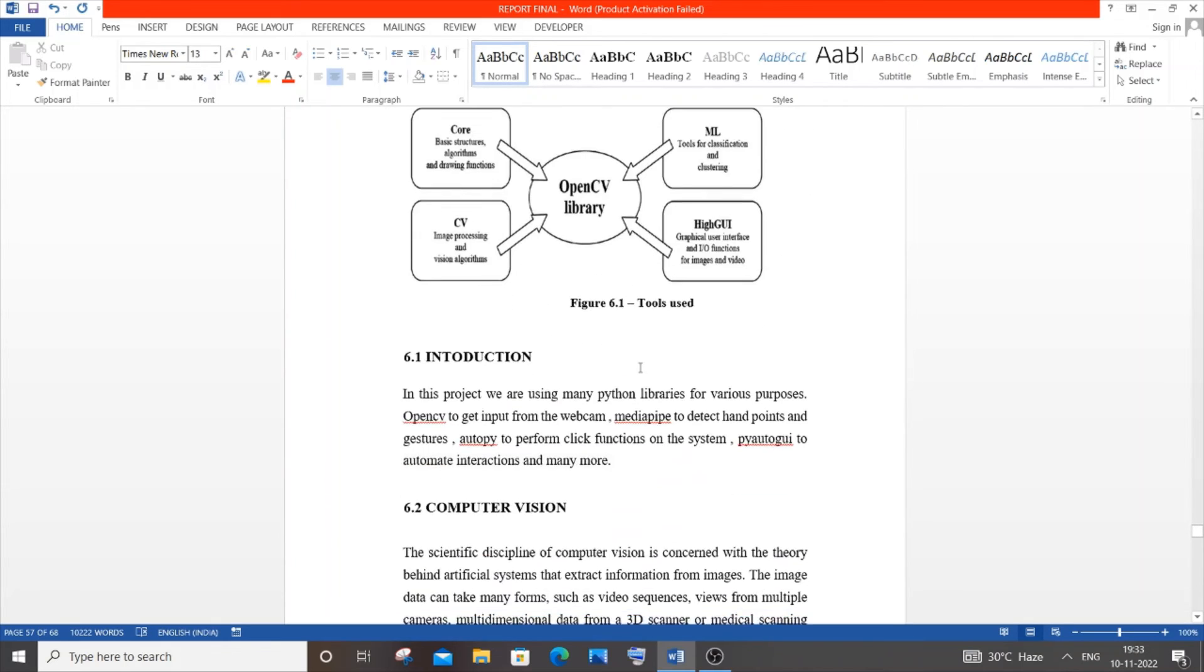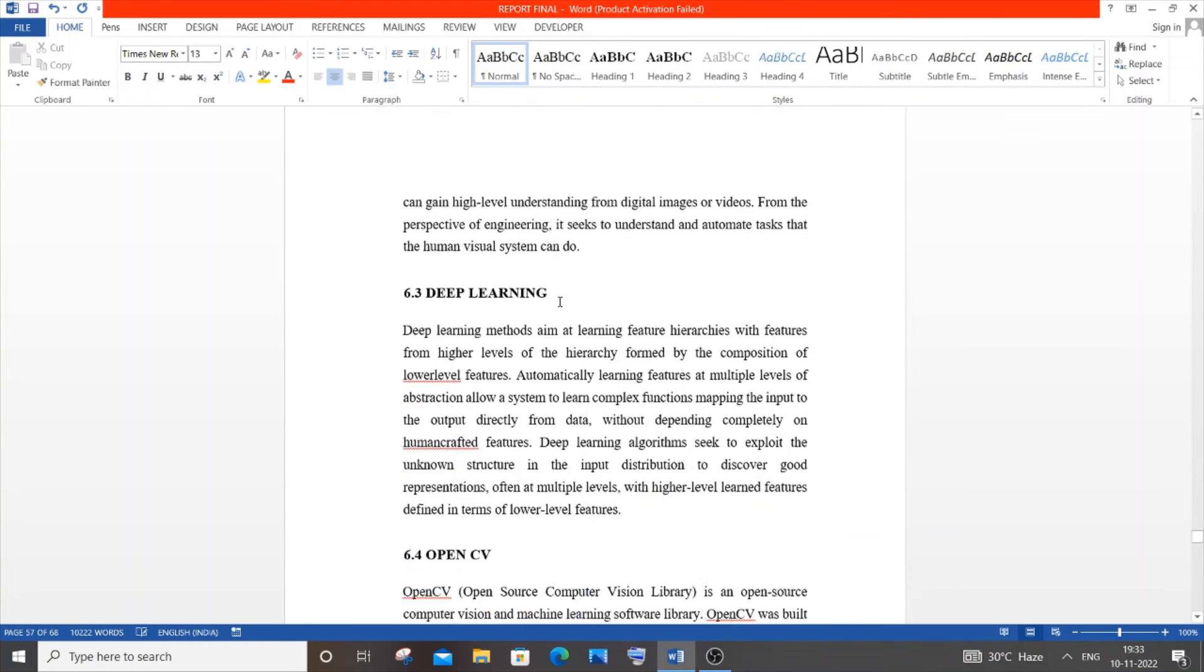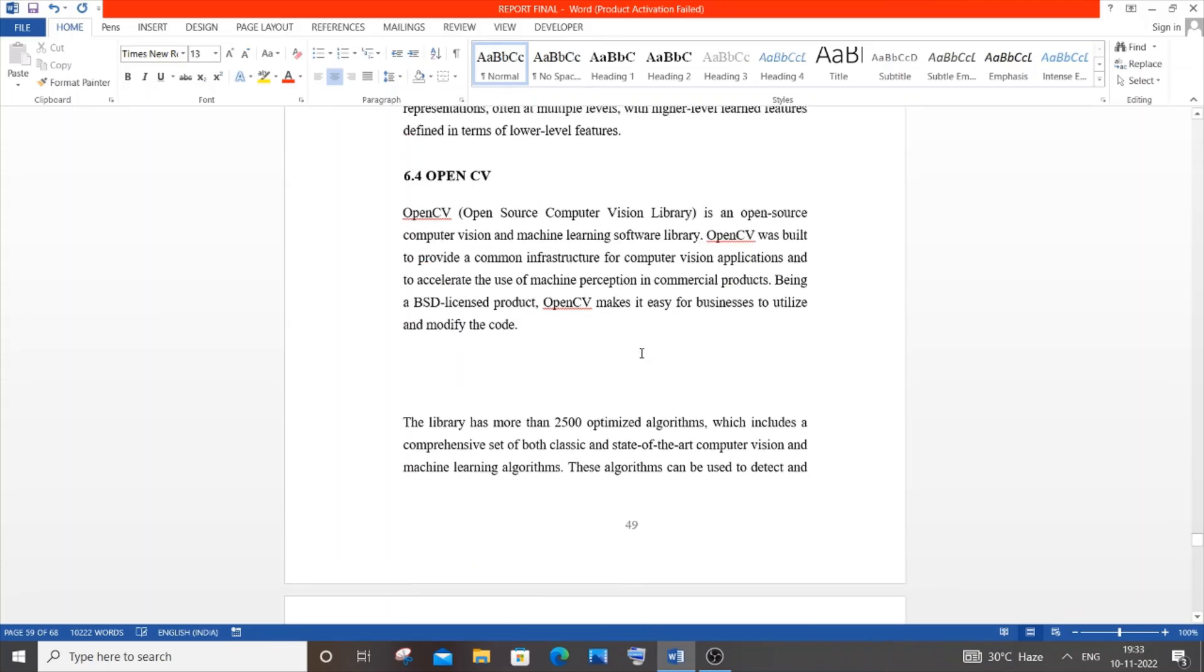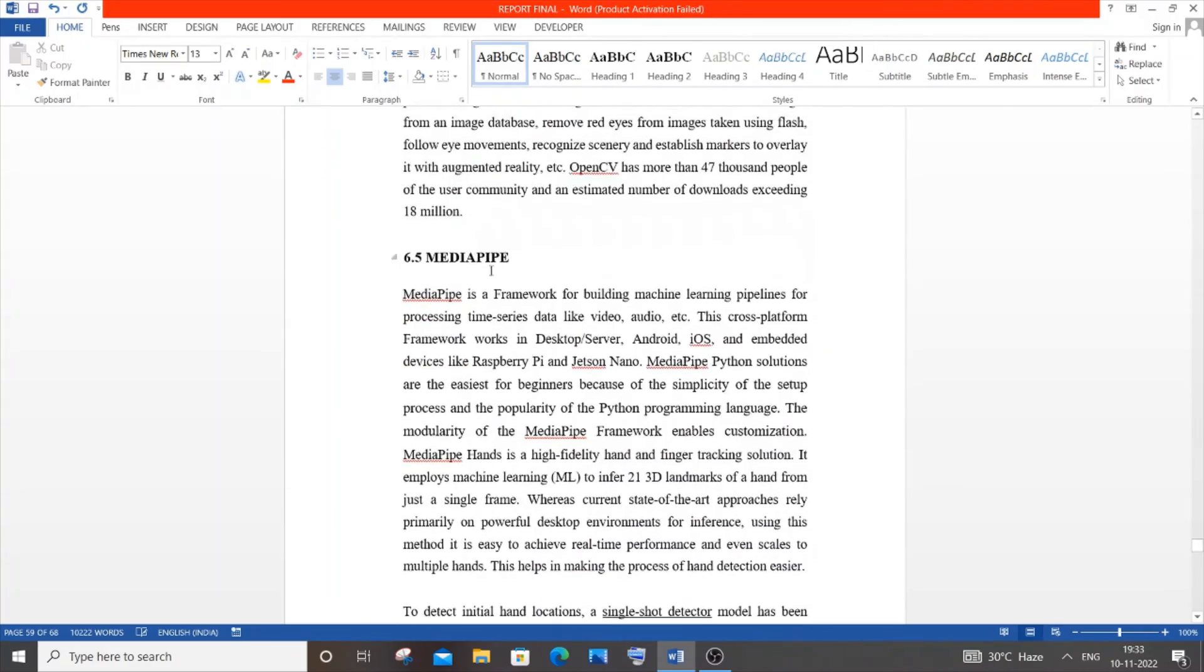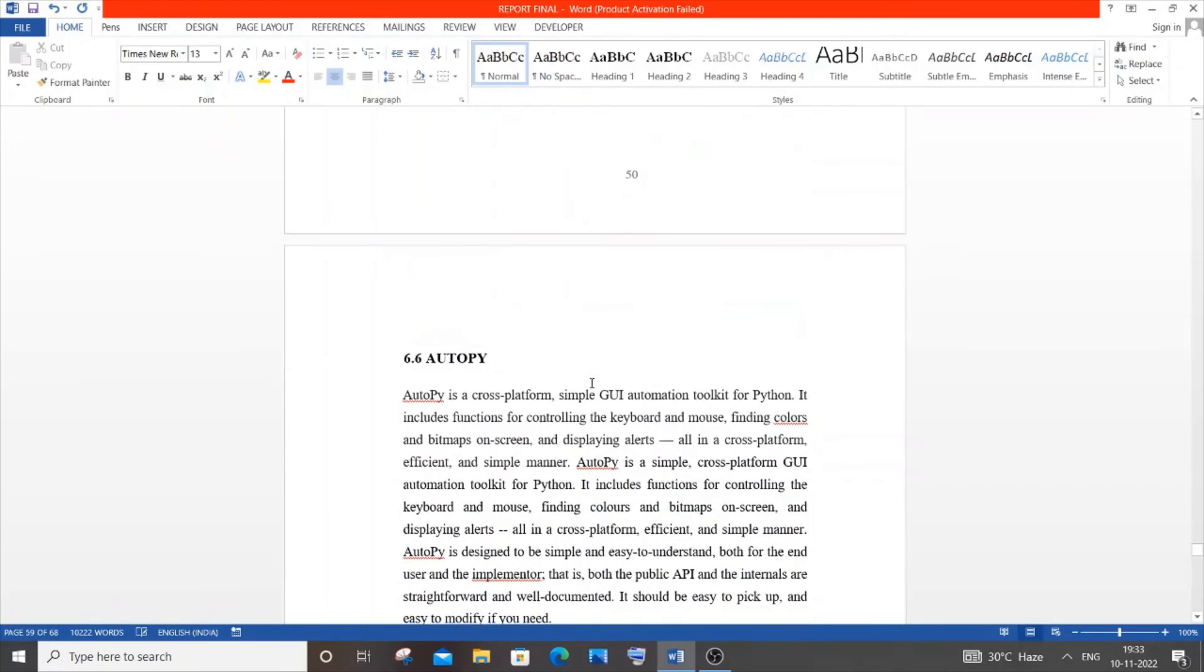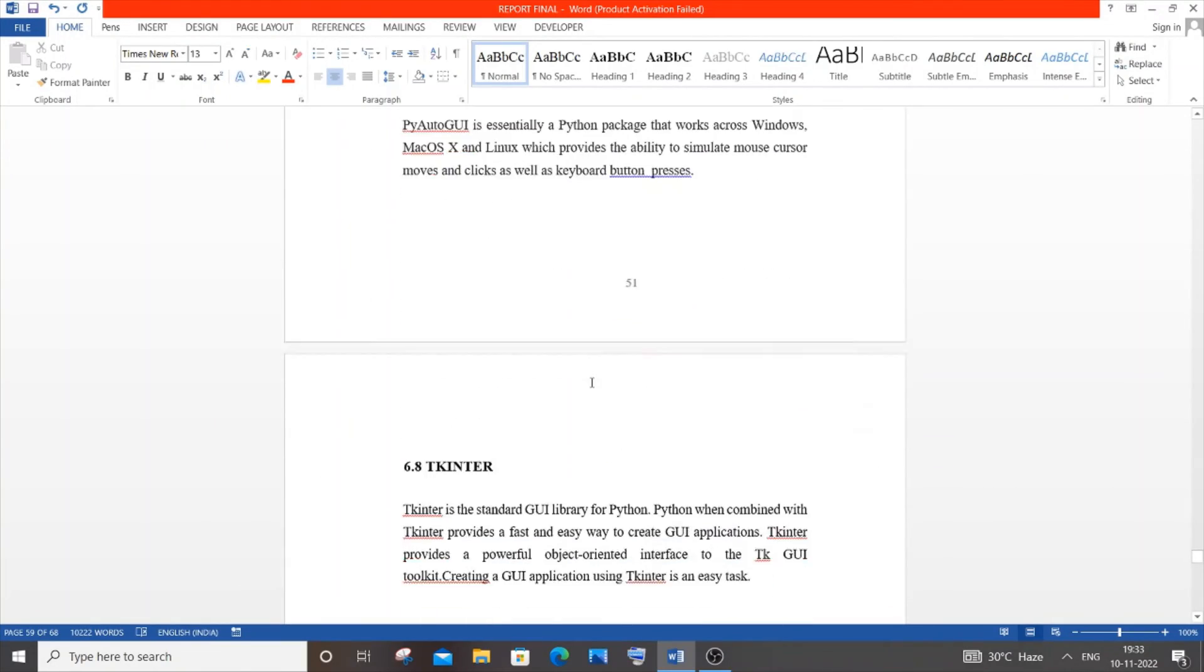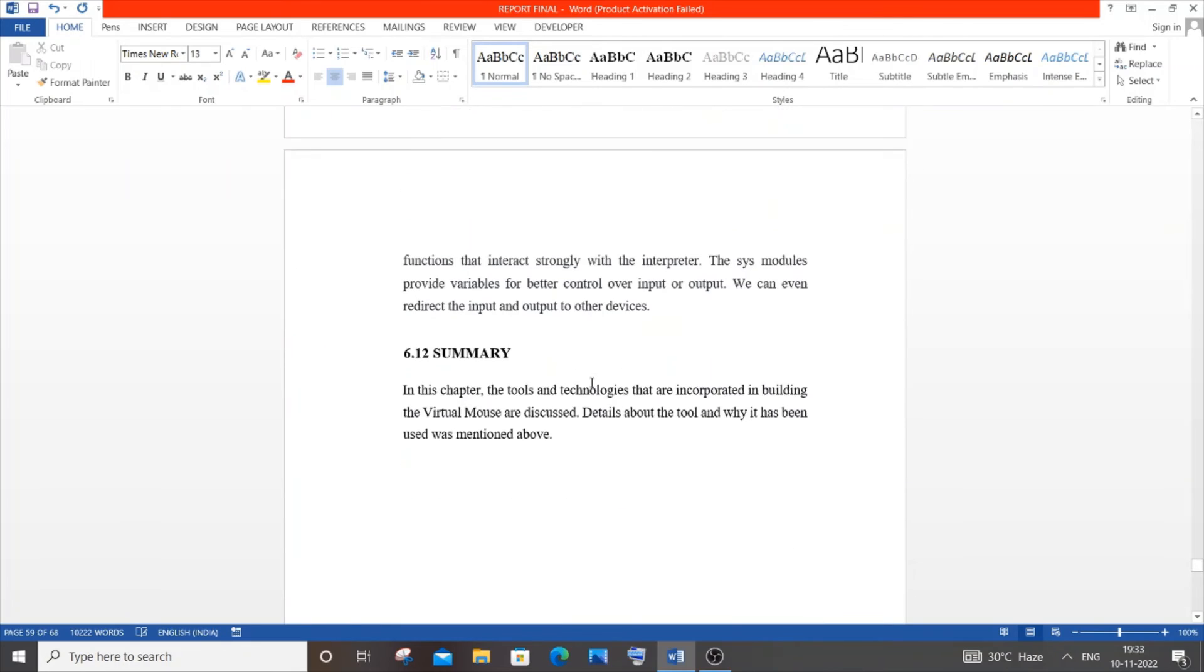This is the technology used. I've used computer vision and deep learning. This is just copied from the net. You can paste the definitions. MediaPipe is a library I used. If you want, you can study more about it. It's a cool project. Tkinter, OS module, everything is related to Python. It's 100% Python project.